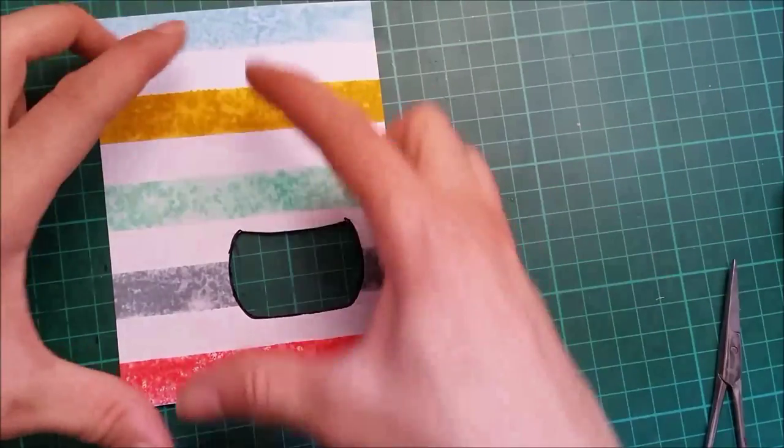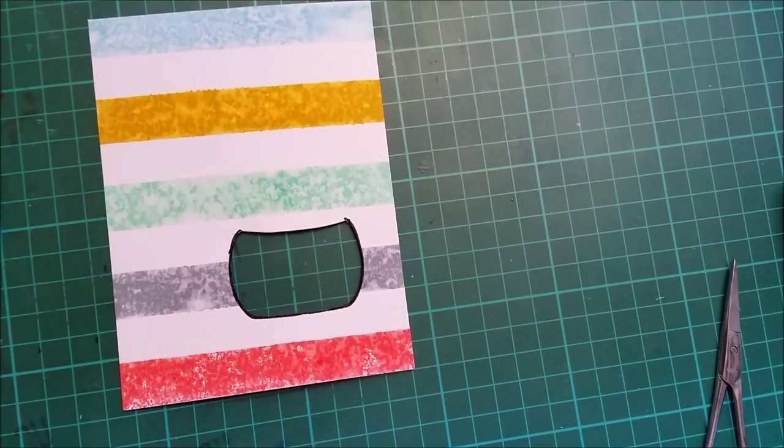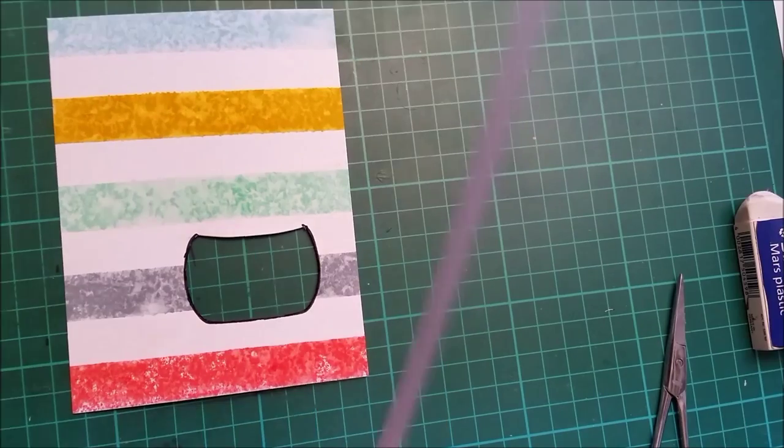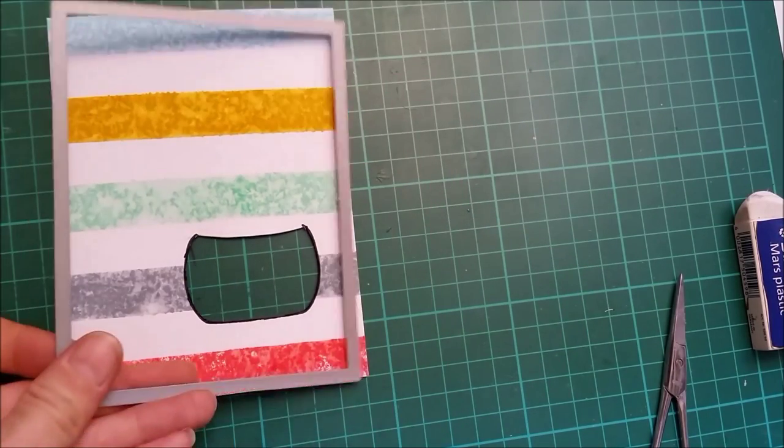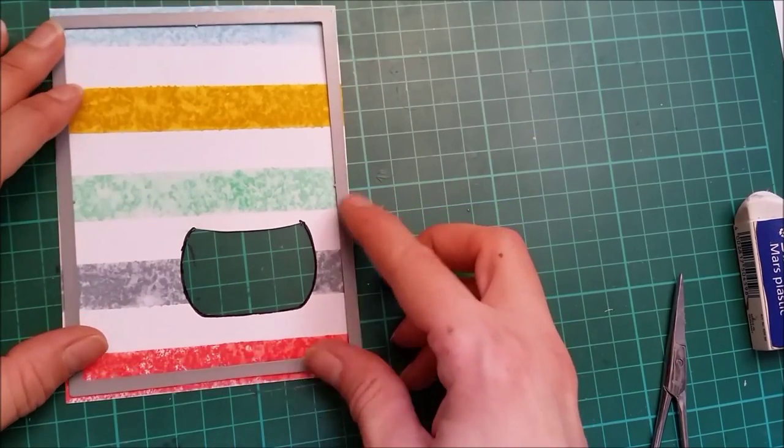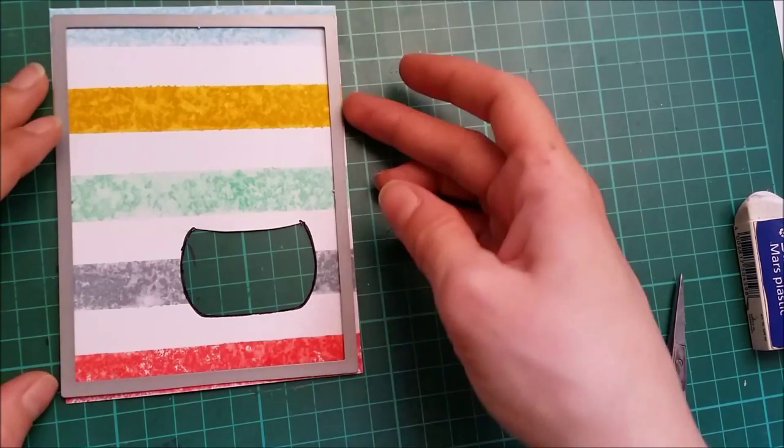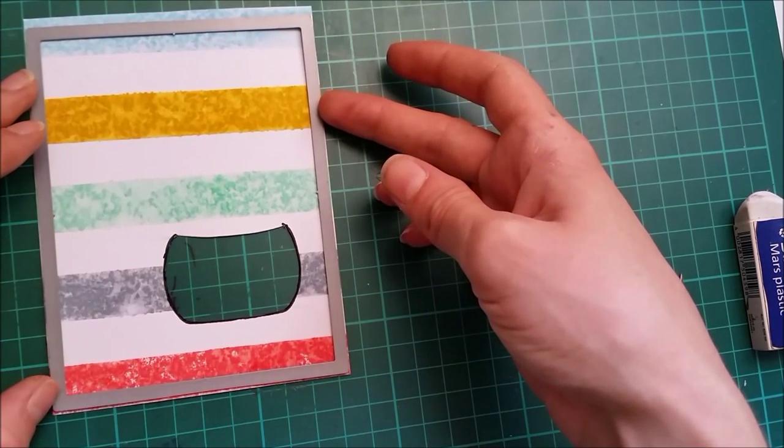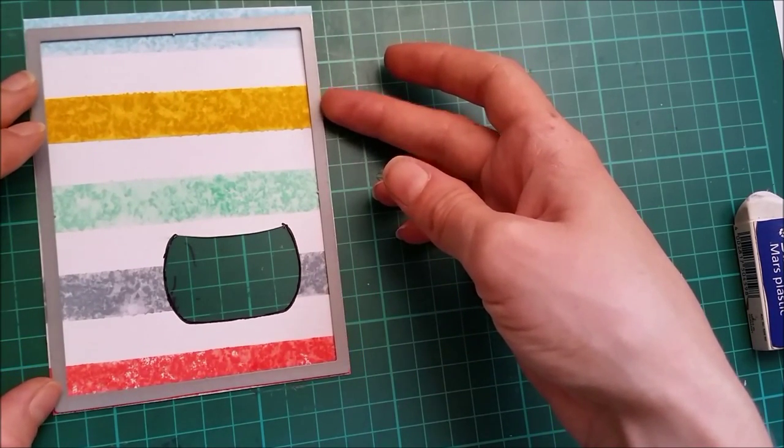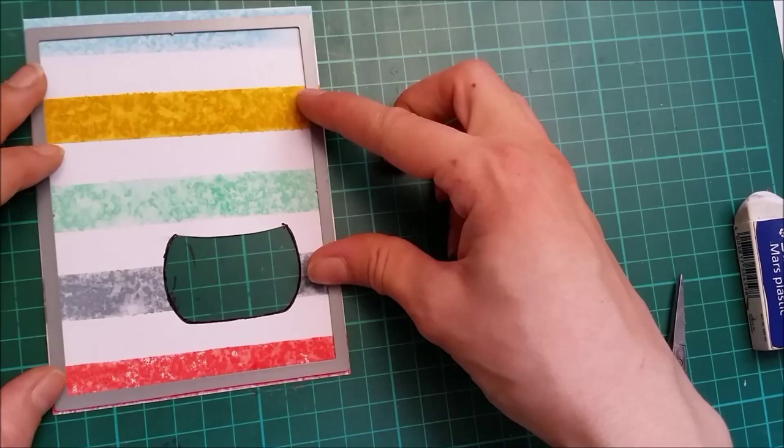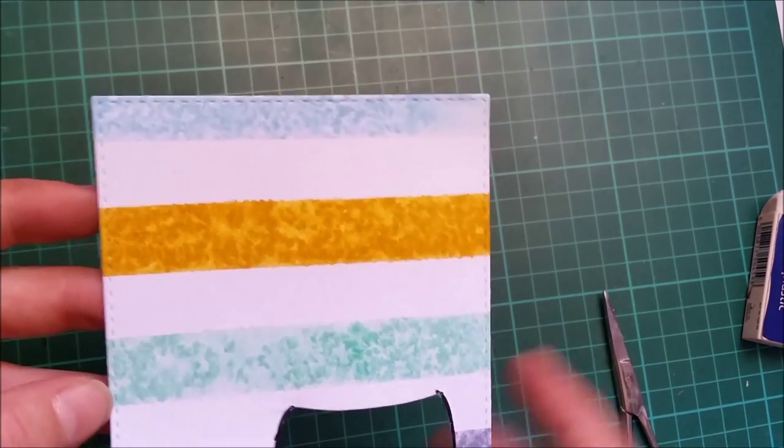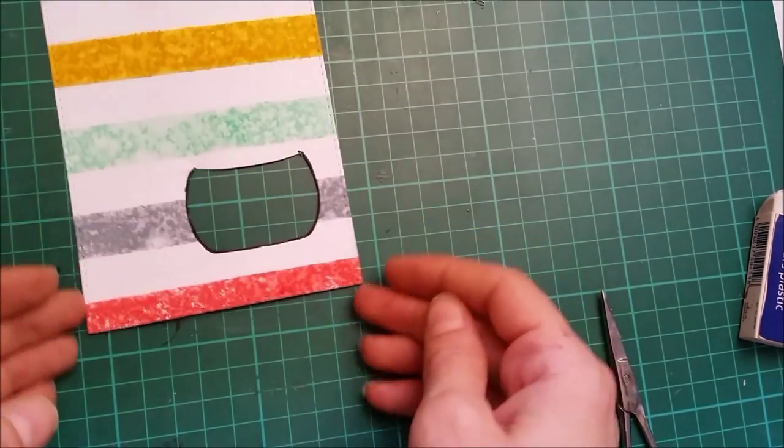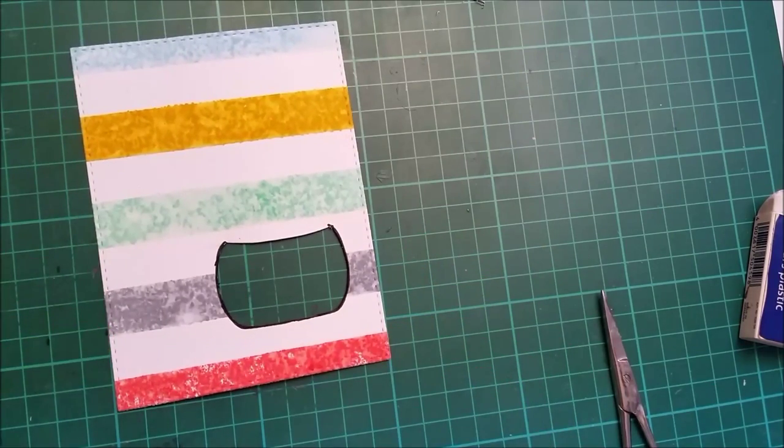I want to trim my panel, so I will be using a rectangle die from Lawn Fawn. I have the large stitched rectangle here and I want to make sure that I'm gonna cut this straight. You can see here the beautiful stitch lines that this die leaves on paper.